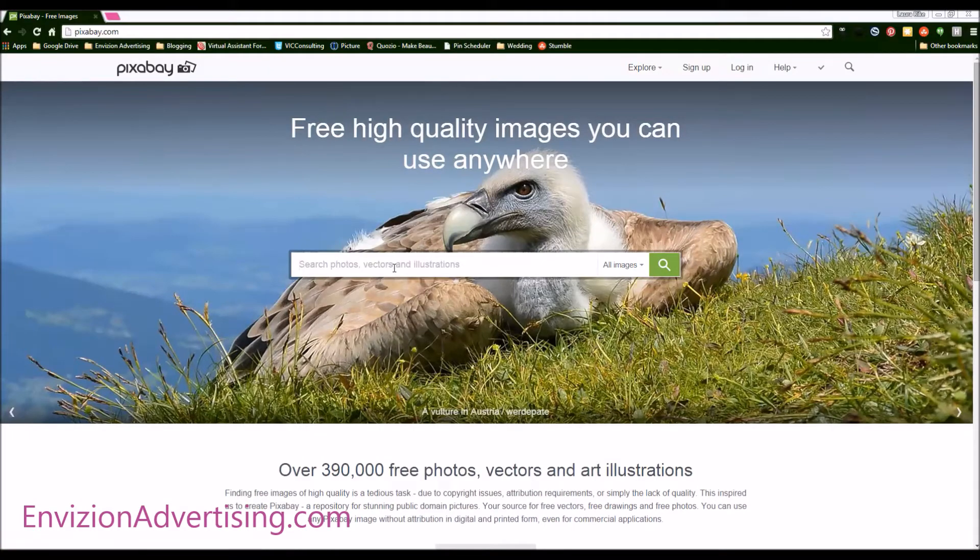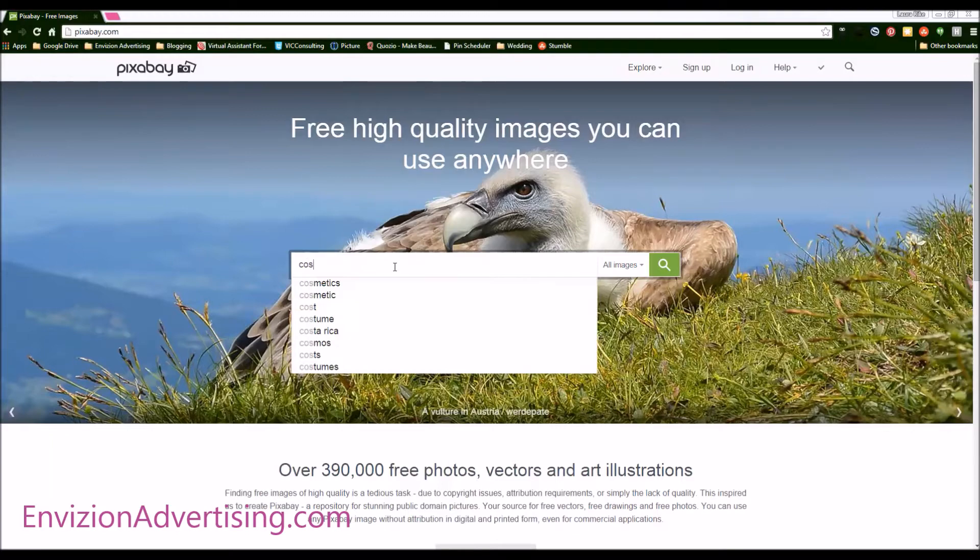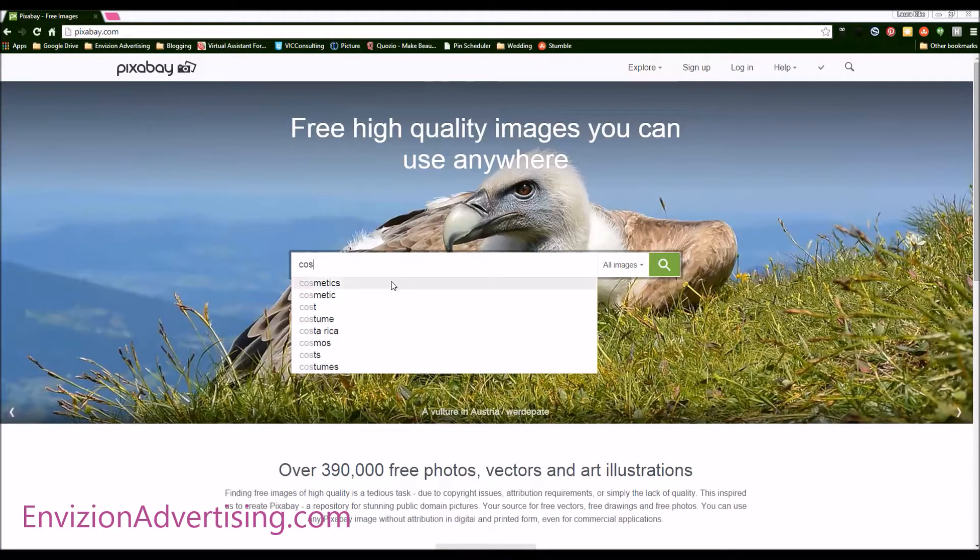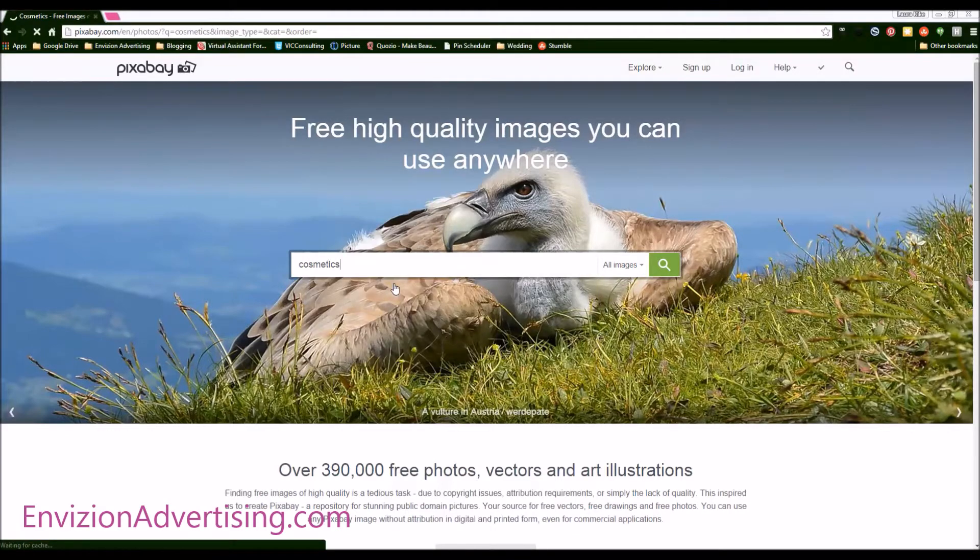When you go in there, it just has a search, kind of like Google, and you just put whatever you need. So you can put cosmetics, cosmetic care, cosmetic line.